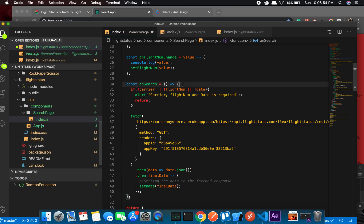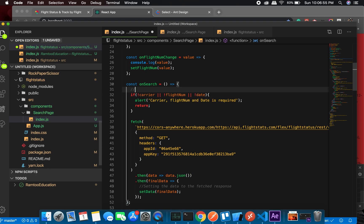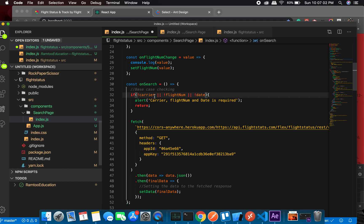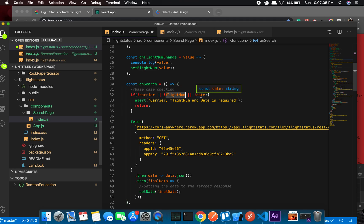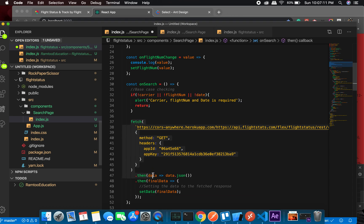What we are doing at this point is the base case checking. If there is no carrier, or if there is no flight number, or if there is no date, throw an error. And you need to of course return it just to not fetch anything out of it.